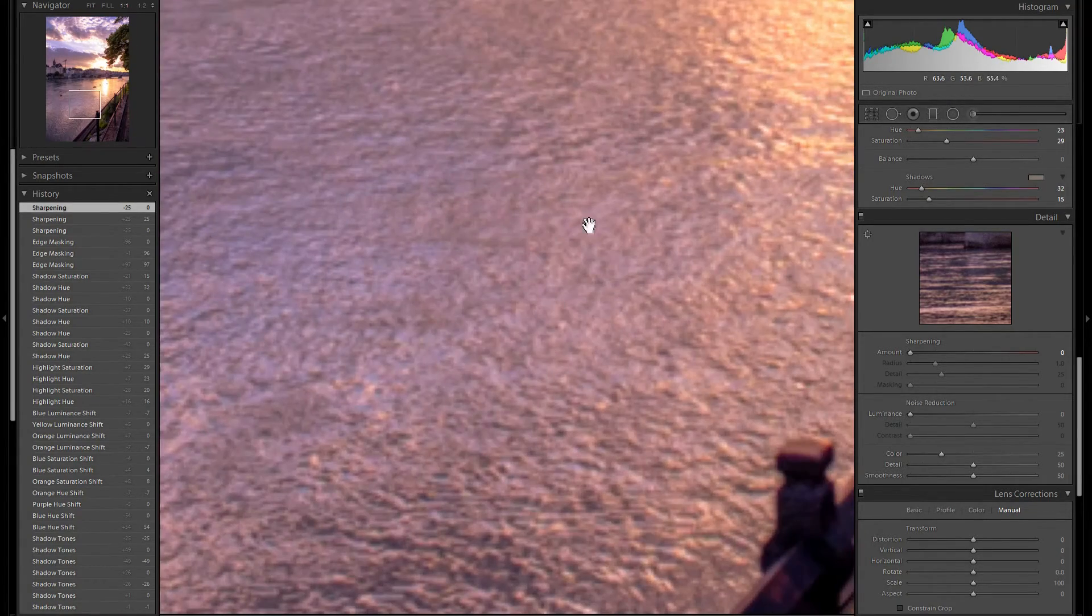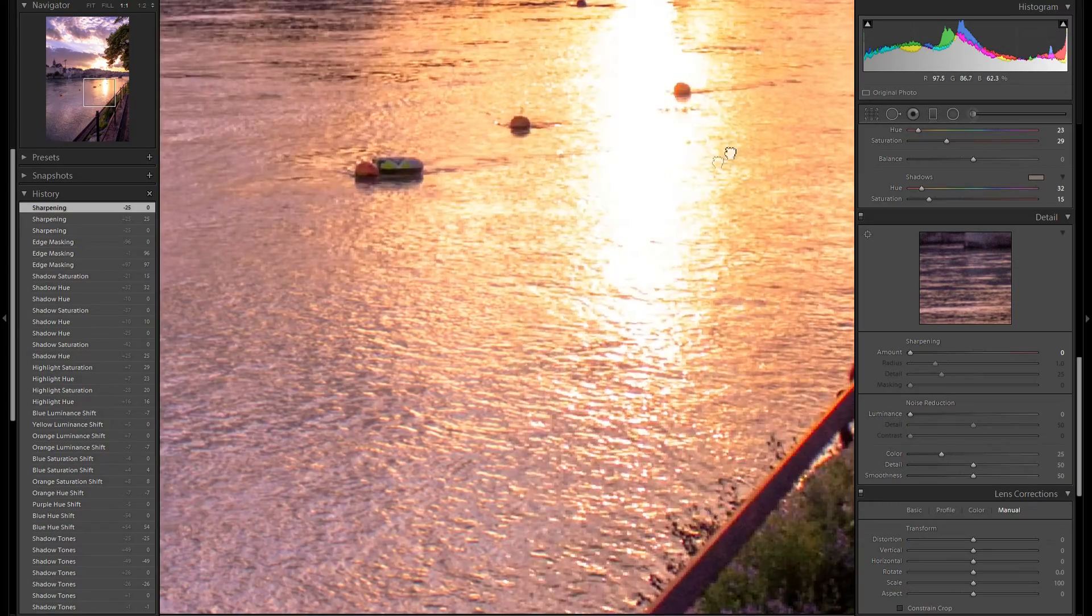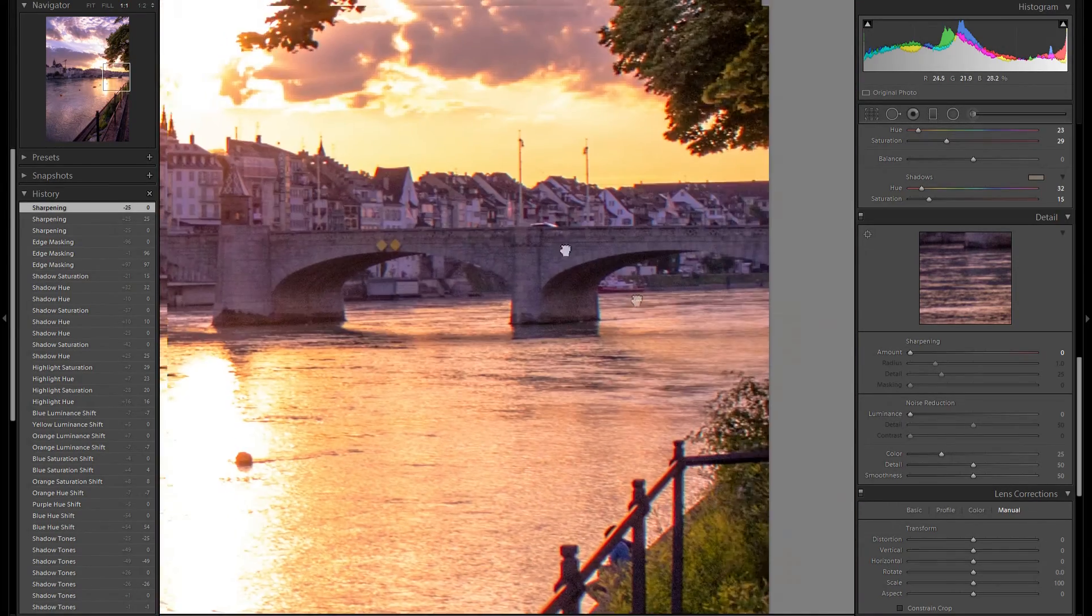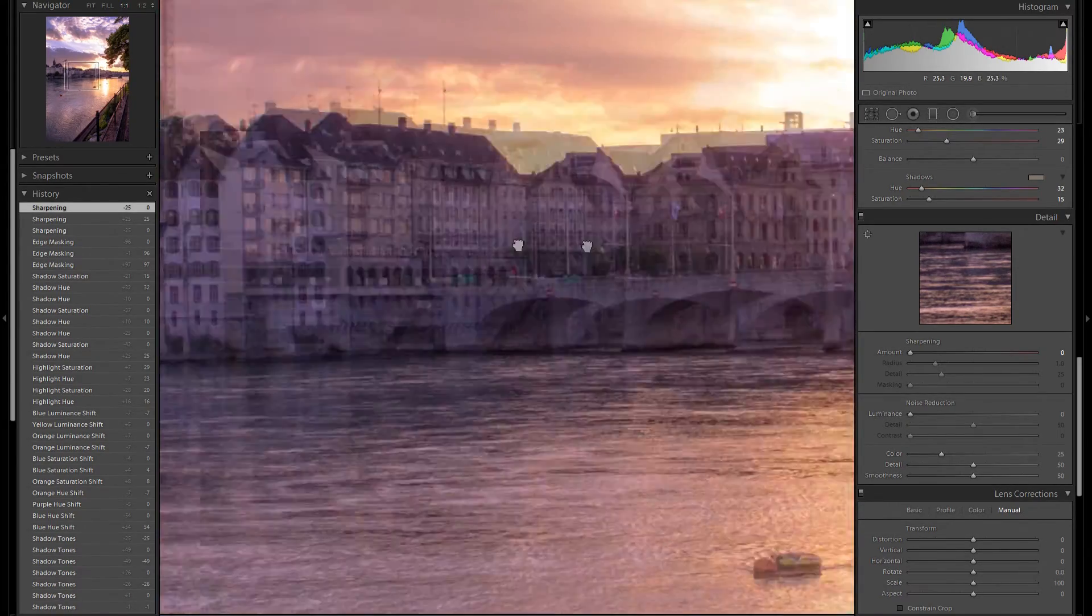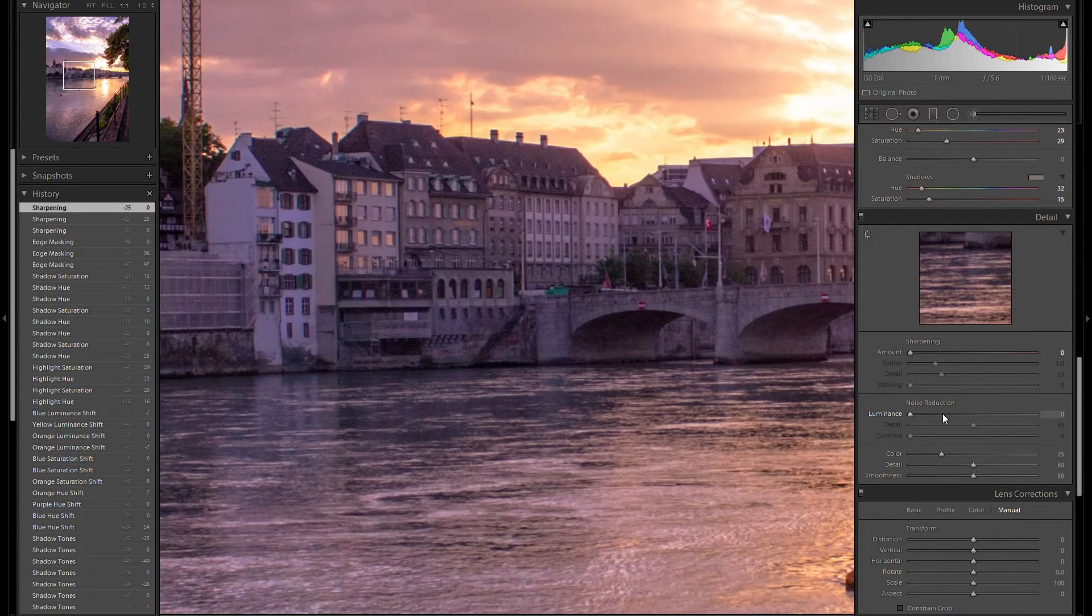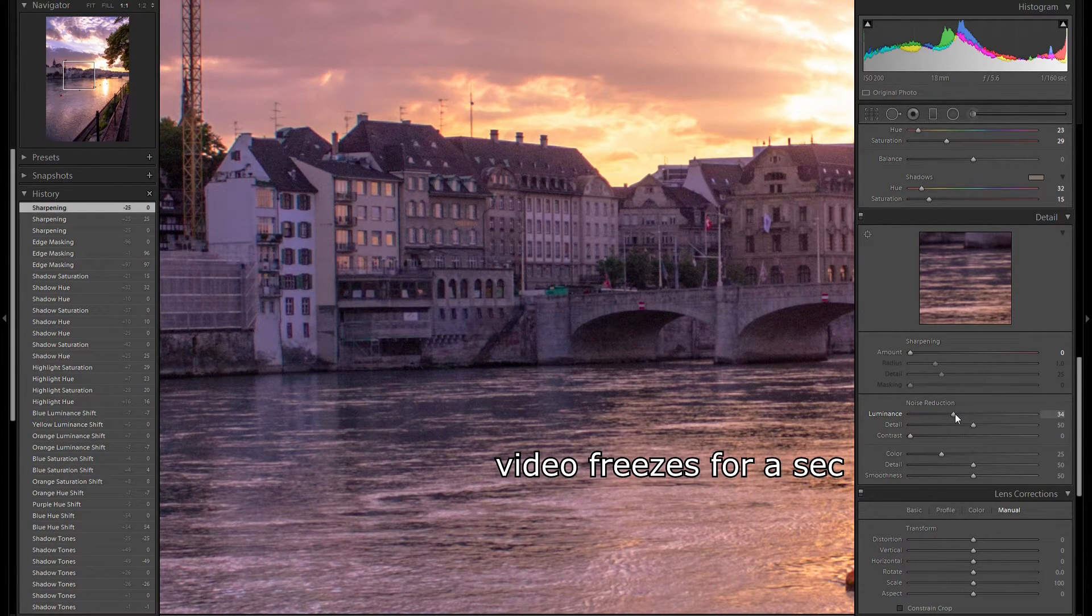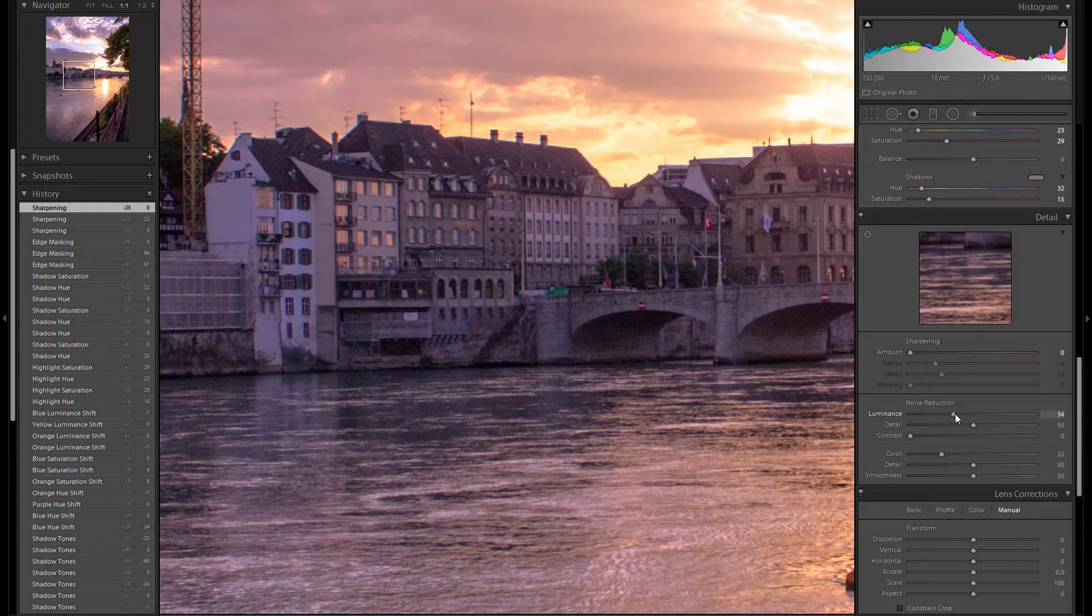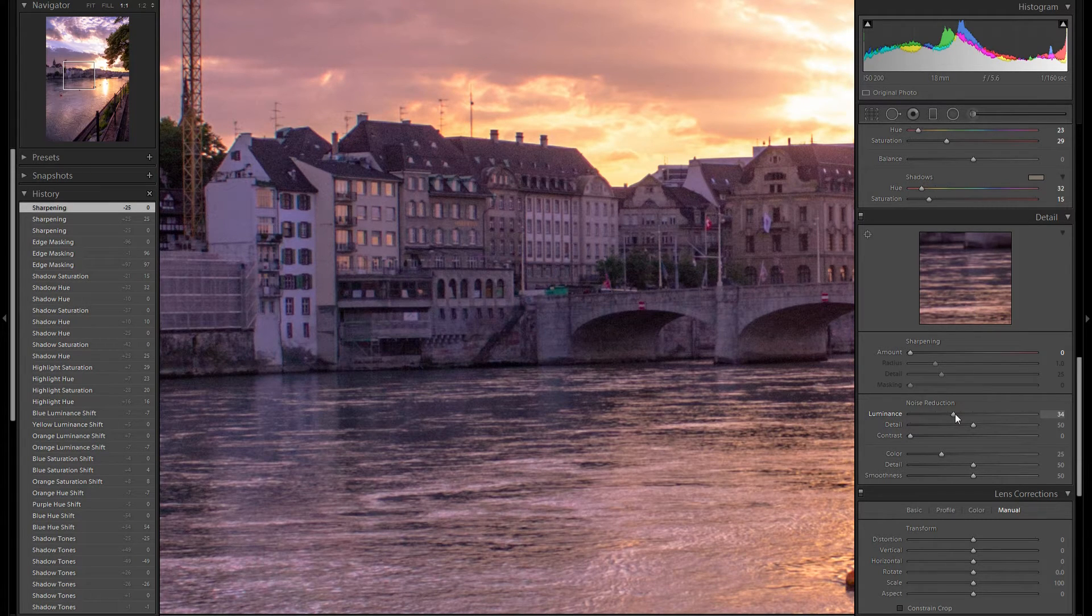Noise reduction. Let's zoom in here one to one. See if there's any noise. There's definitely some noise. So I think I'm going to add some noise reduction. Somewhere around 40 works pretty good.